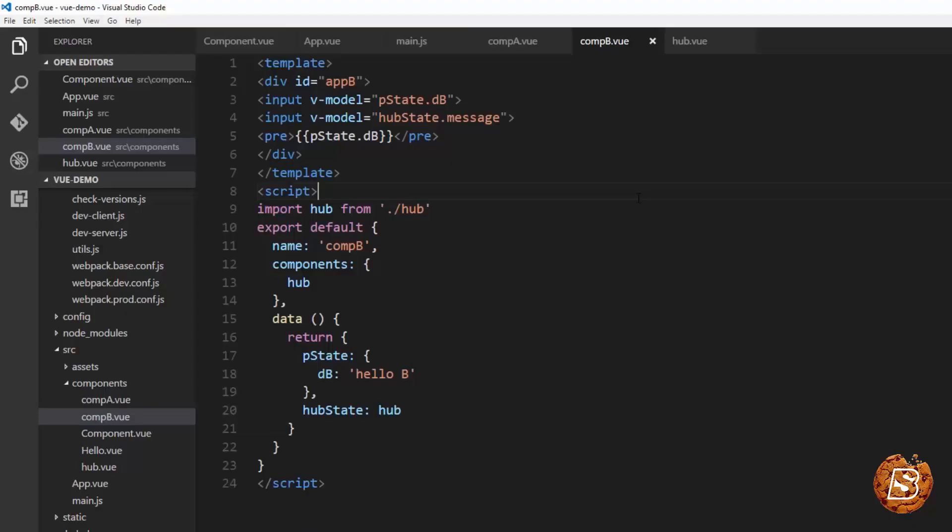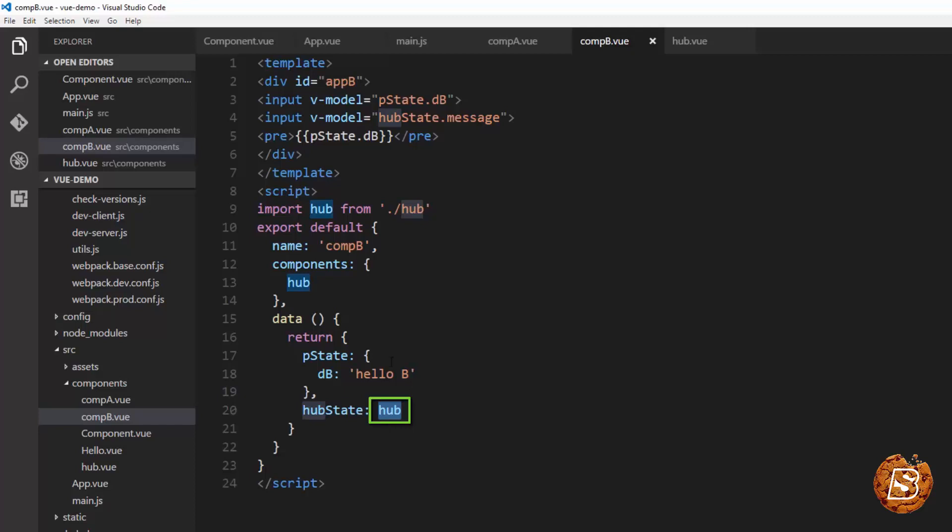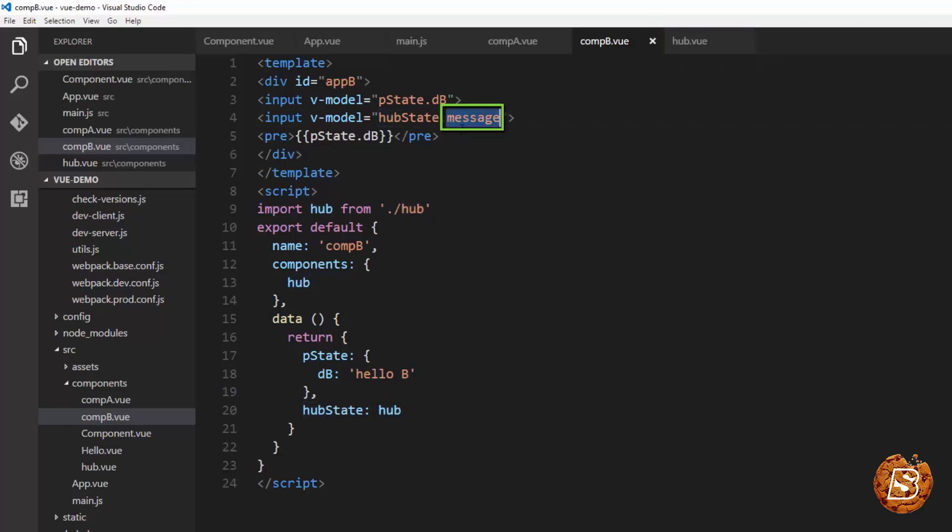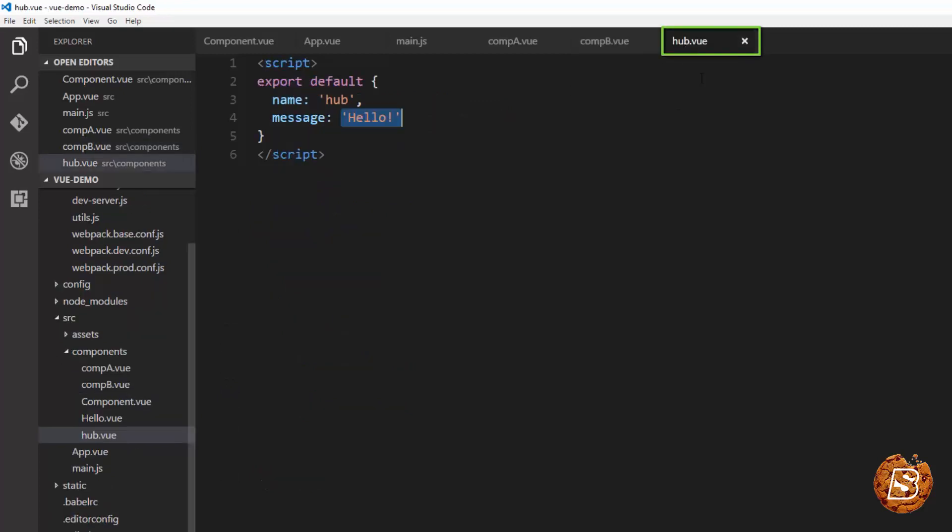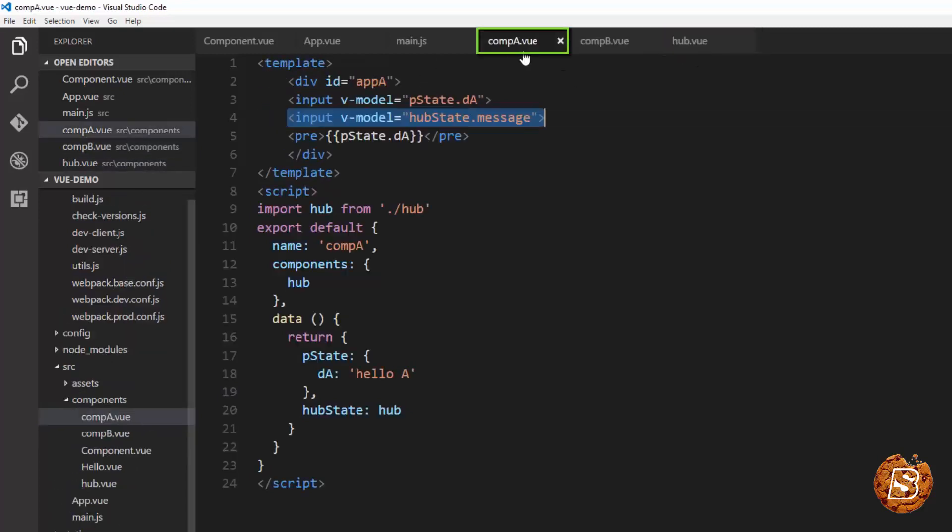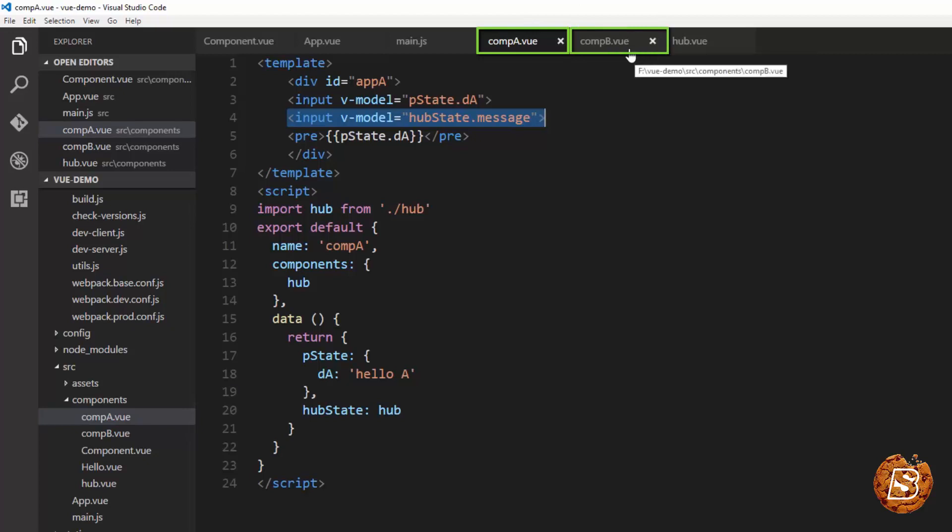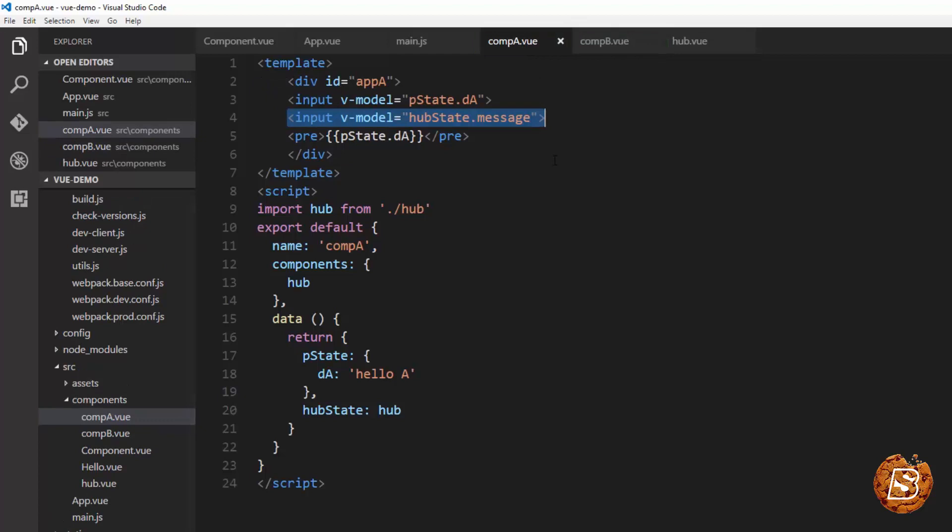So what we are doing over here is we are just keeping a track on this hubstate.message. Now if you see hubstate is actually associated with the third component hub.view. So whenever the attribute message which is actually this component attribute is updated either by A or by B, it's reflected in both these components. So that's one way of having a communication between non-parent-child components in Vue.js.